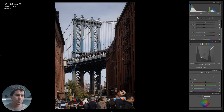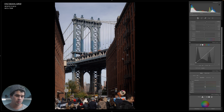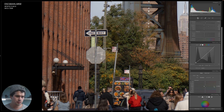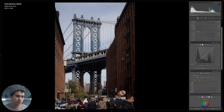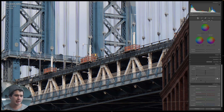Moving up to HSL — now called color mixer in Lightroom. Here we can change the hue, saturation, or luminance of specific colors. I want to desaturate the greens slightly and also the yellows, because most of the greens are controlled by the yellow slider. Then in hue, I'll shift the greens towards cooler tones — around plus 20. That takes care of the color adjustments in HSL.